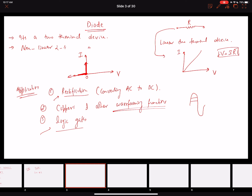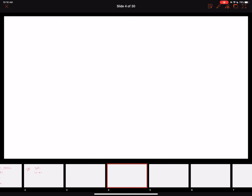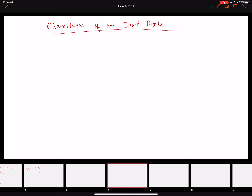Let's look at the characteristics of an ideal diode, starting with its symbol. The diode is a two-terminal device; one terminal is called the anode and the other is called the cathode.